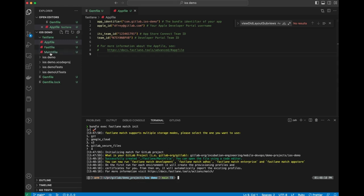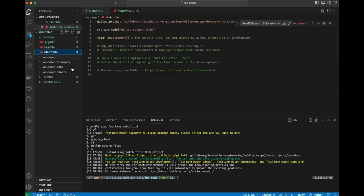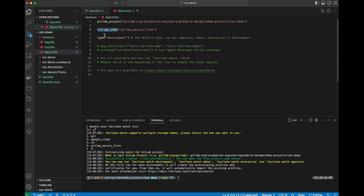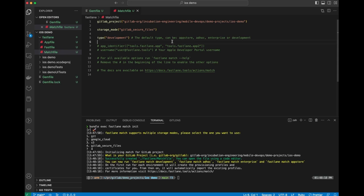And now you can see we have another file over here called the match file, which is the GitLab project, the storage mode, and then the type, which is development by default. This is the different types of distribution you can do through the Apple App Store. So you can say, I want to build for development or for the App Store or these other distribution mechanisms.